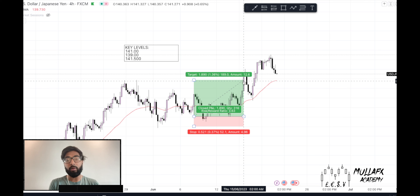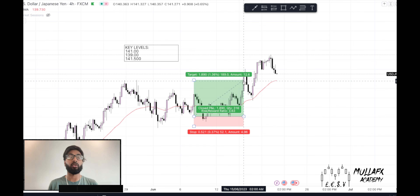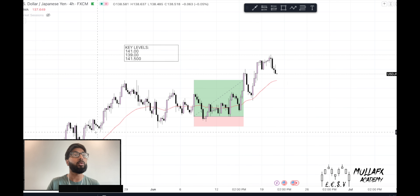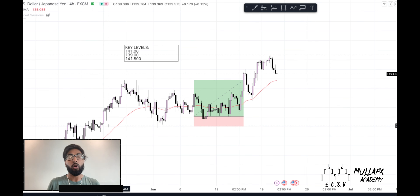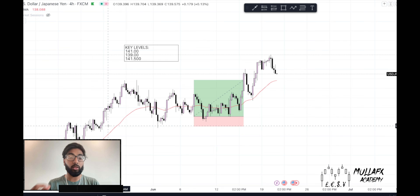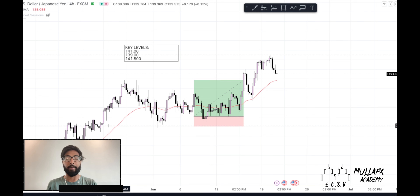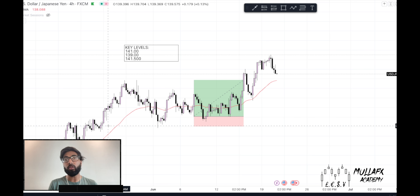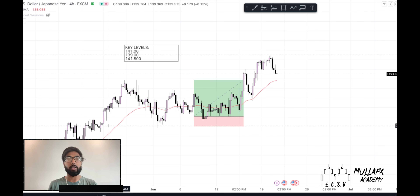USDJPY doesn't do crazy unexpected moves. Yes, we see huge impulses to the upside or downside, but they're very much anticipated. With a nice-sized account and the right risk management, you can still make great profits with USDJPY. I really just want to look at the analysis and find another entry to stay with the trend.